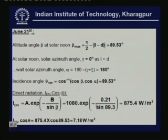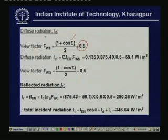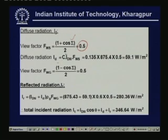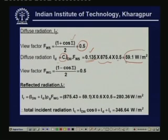Next we find the diffuse radiation. The view factor for the sky is given by (1 + cos(epsilon))/2, where epsilon is 90 degrees, so the view factor F_WS = 0.5. Based on the ASHRAE model, diffuse radiation I_D = C × I_DN × F_WS, where C = 0.135 for summer. Substituting I_DN = 875.4 and F_WS = 0.5, the diffuse radiation works out to be 59.1 W/m².